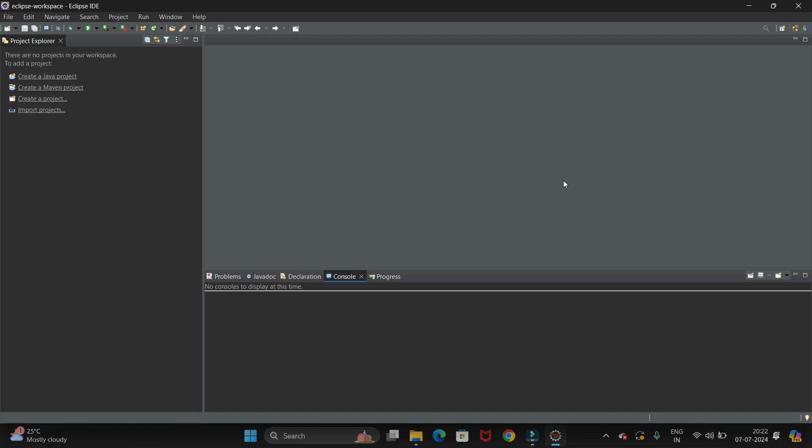Hello guys, welcome back to my channel Technical Tutorials. In this video we will see how to install the Cucumber plugin in Eclipse for Windows 11 operating system. Let's start. First we have to install the latest version of Eclipse. I have installed it. Now we have to go to the Help option.